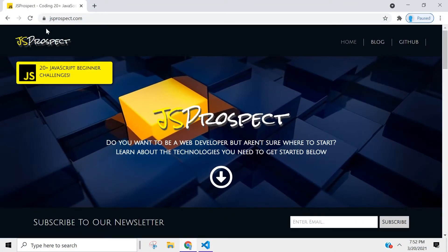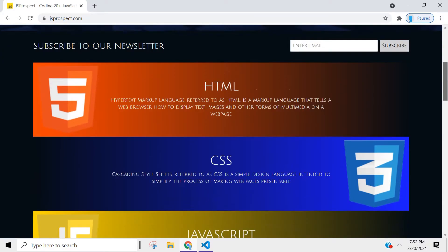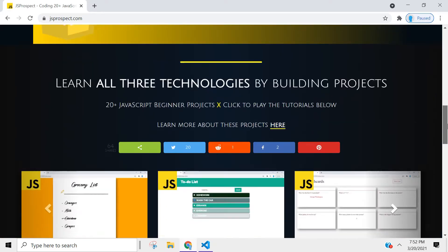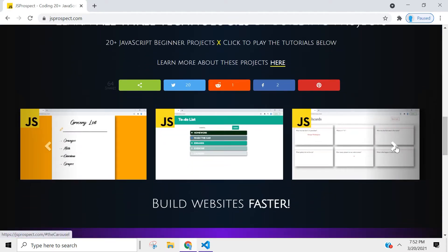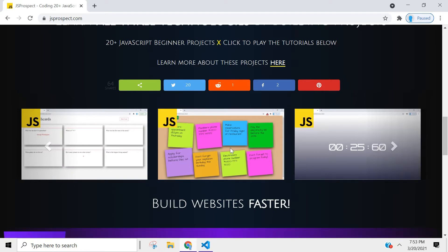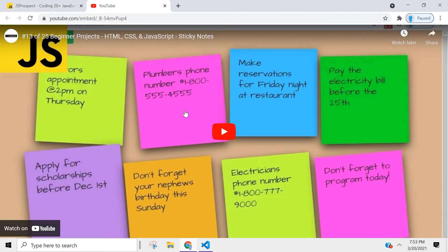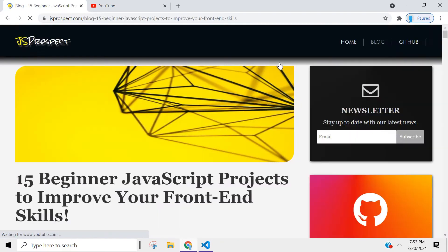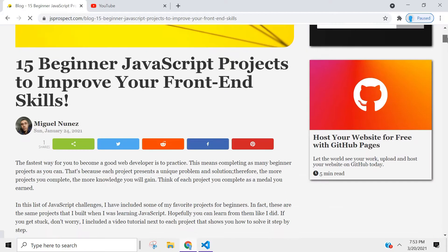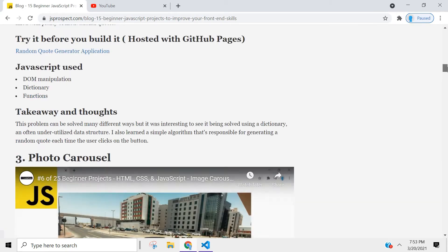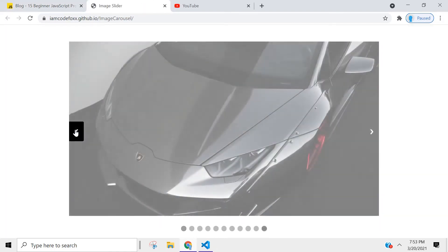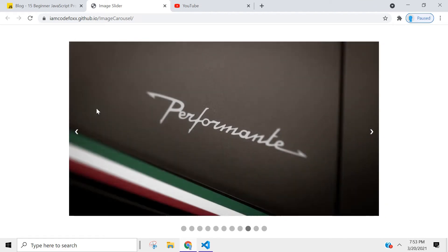I created a website dedicated to the projects that we're going to be building in this series. You can find it at jsprospect.com. I also talk a little bit about the technologies that you need to become a web developer, and you can even access the tutorials directly from here. You can also test the project out before you build it.